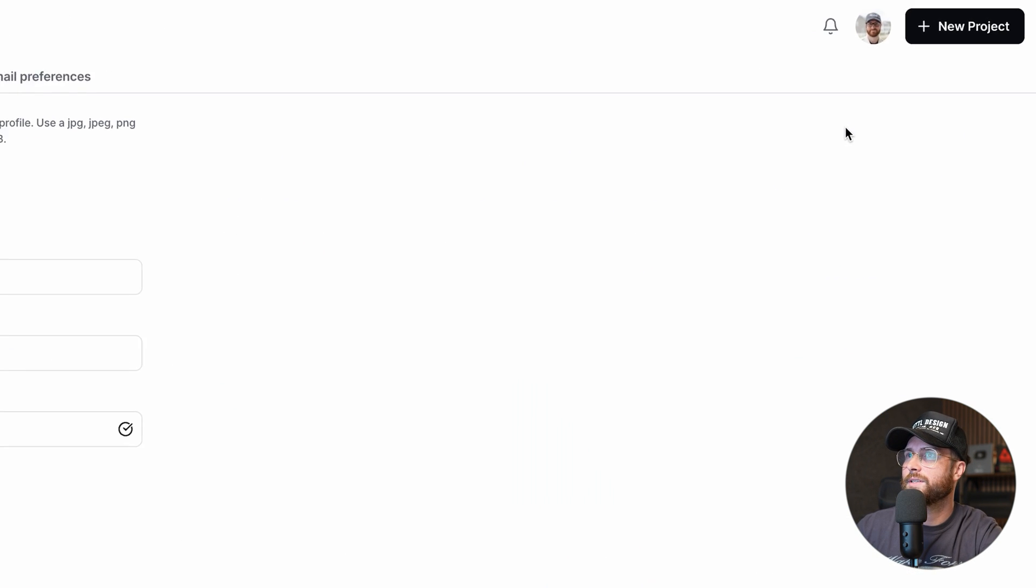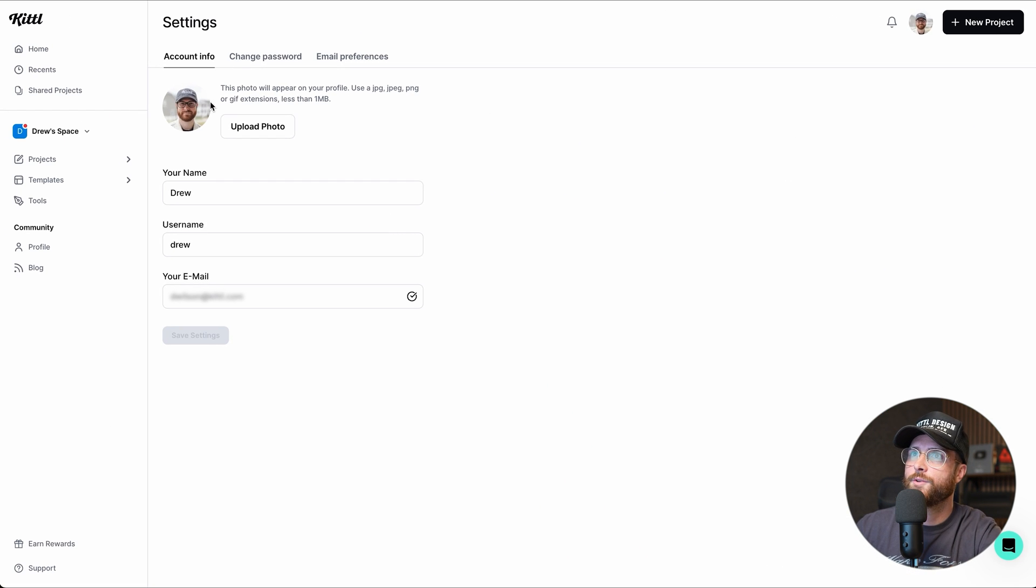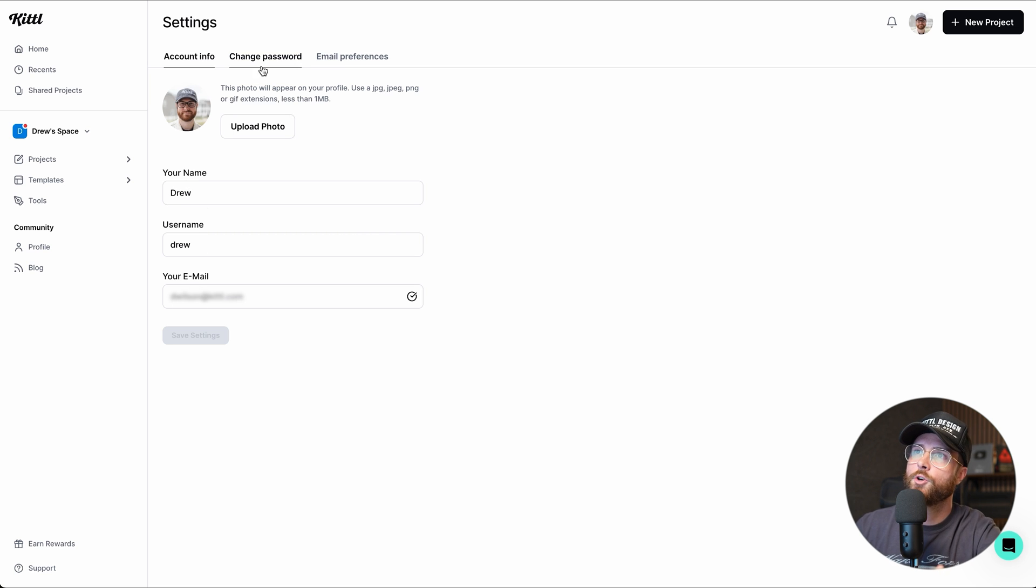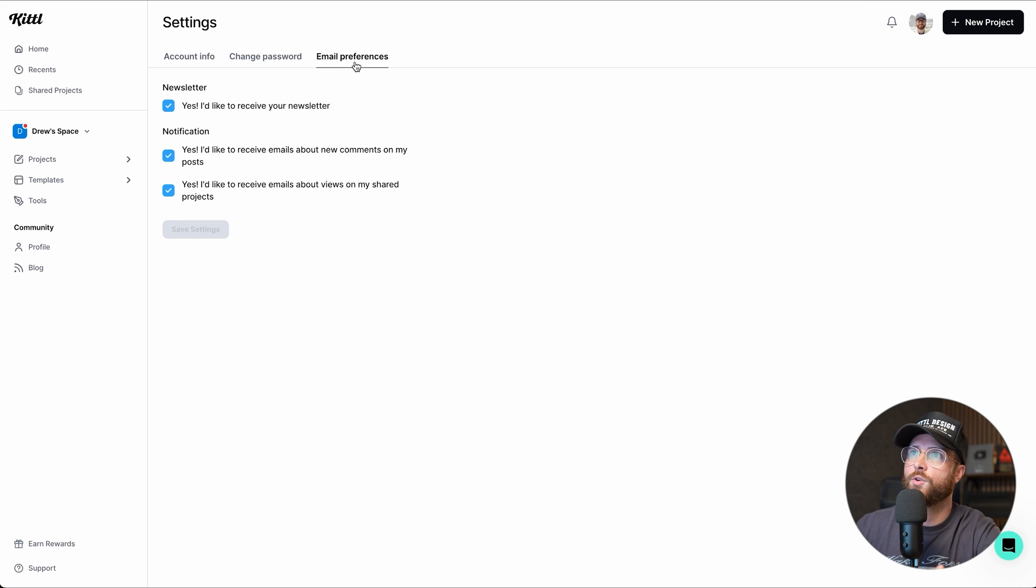You can also go into your account settings. You can do things like upload your profile image, change your name, change your email, go over and change your password. You can also check your email preferences, which I would always suggest you're signed up to our newsletter so you don't miss when anything new happens, like a new YouTube video.